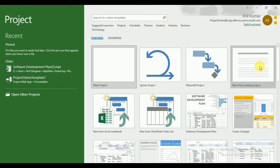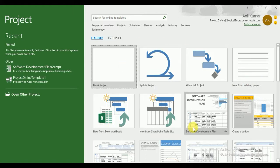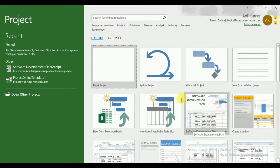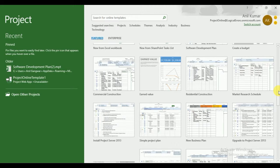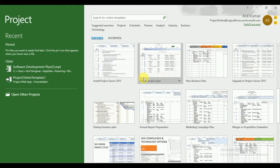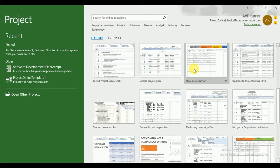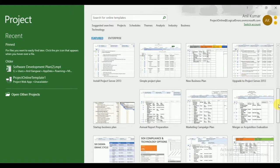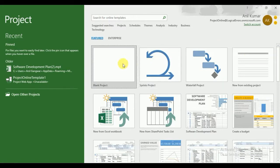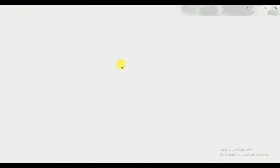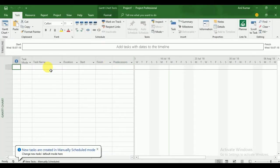From here you can see we have multiple templates: blank project, software development plan, and many other templates. You can create an install project server plan, simple project plan, new business plan — whatever you want. Here I'm going to create a blank project.